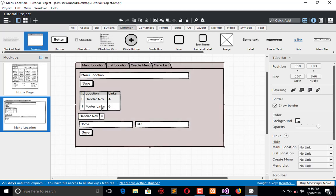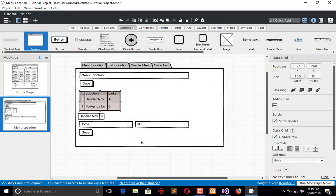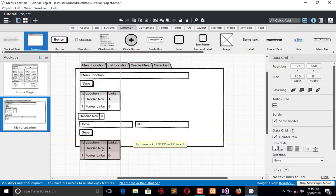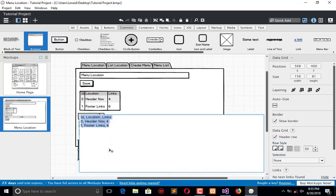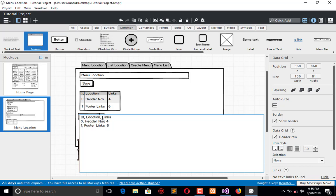So now here is menu location, location list, create menu, and now I am going to create menu list. The menu list will appear something like ID, location, name, and URL. Here will be the location header, name will be home, and it will be home.